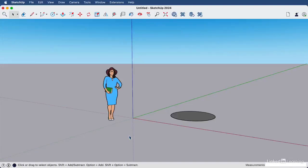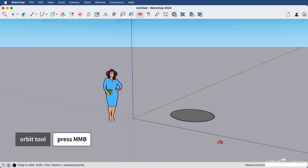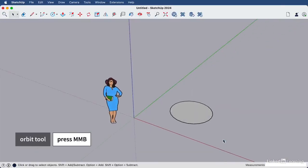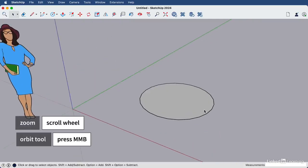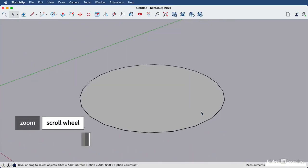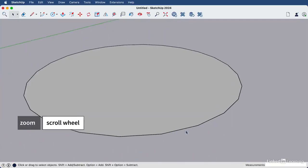We're going to draw a circle, but it's important to note that a circle in SketchUp has no round edges. If I zoom in on this circle, you can see that it's actually made up of straight edges.